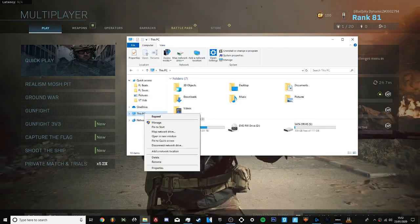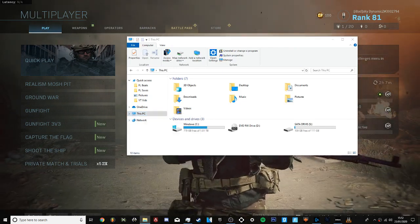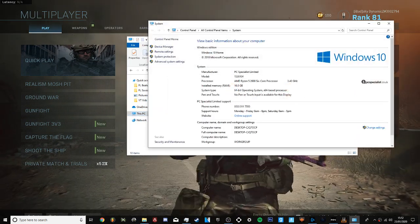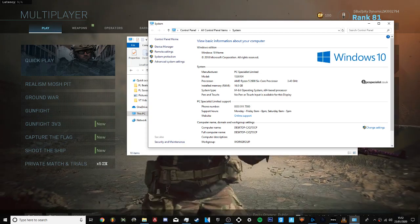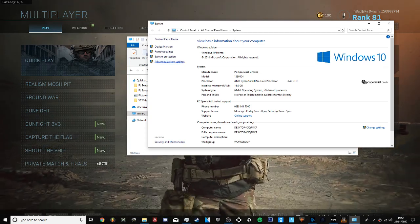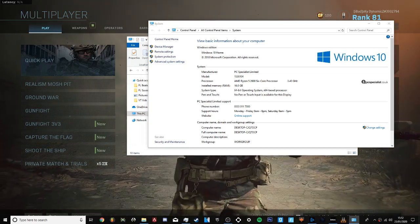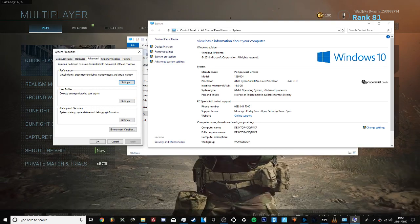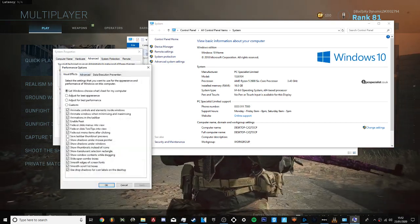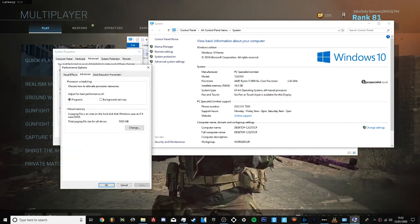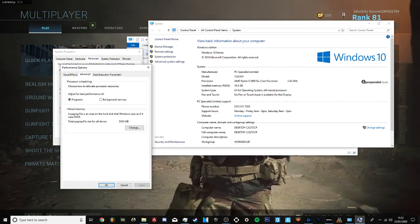I right clicked on This PC, Properties, and then you'll see here all your specs and stuff. Go to Advanced System Settings, the top one, and then Advanced again, and then you'll see here Virtual Memory.